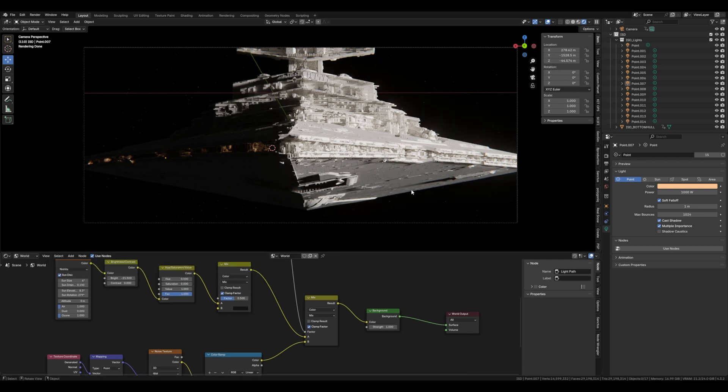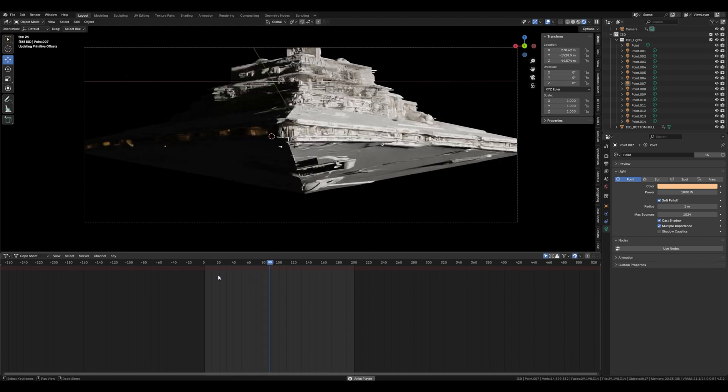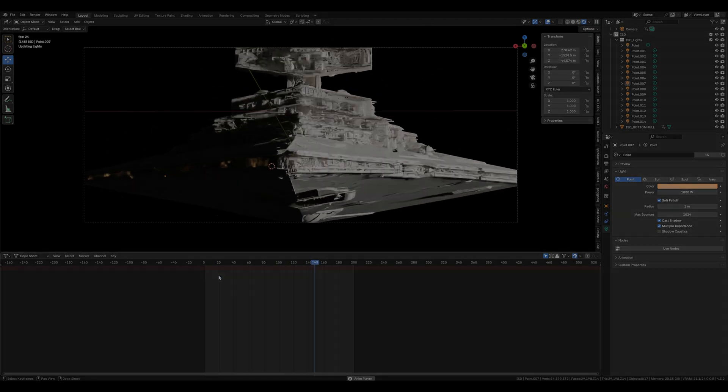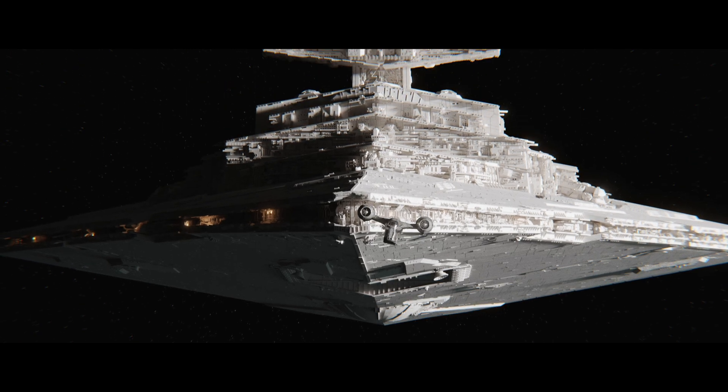And there we go, there's a sped up process of how I managed to do the ISD shot. Hopefully you can take the principle of this and do it into your own shots. I'd love to see the results. Catch you soon.